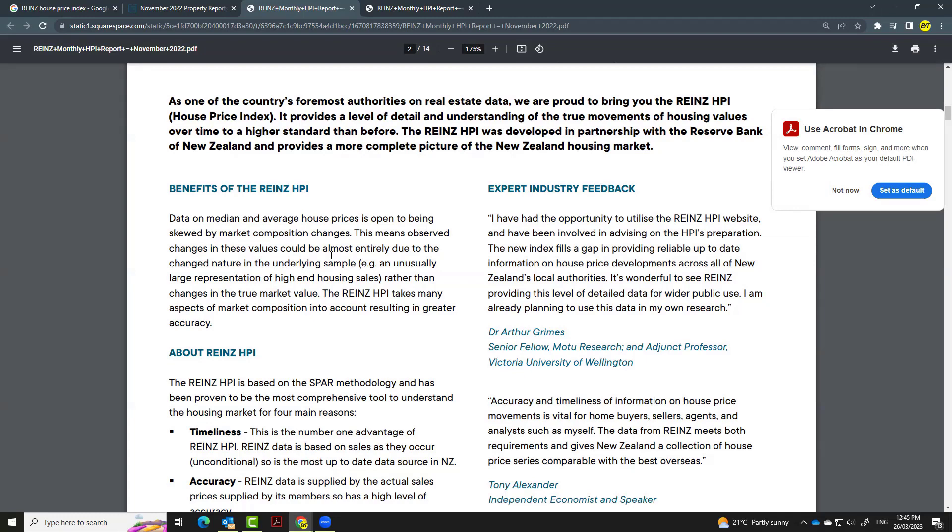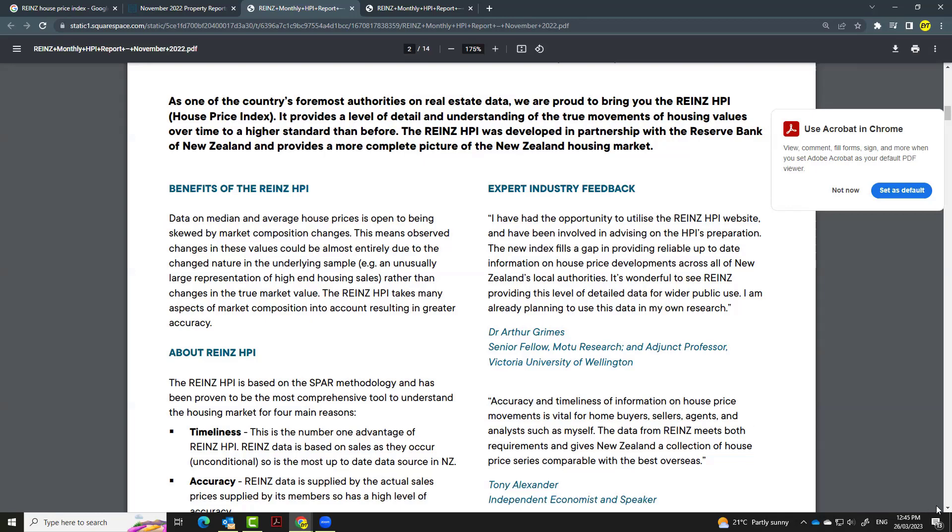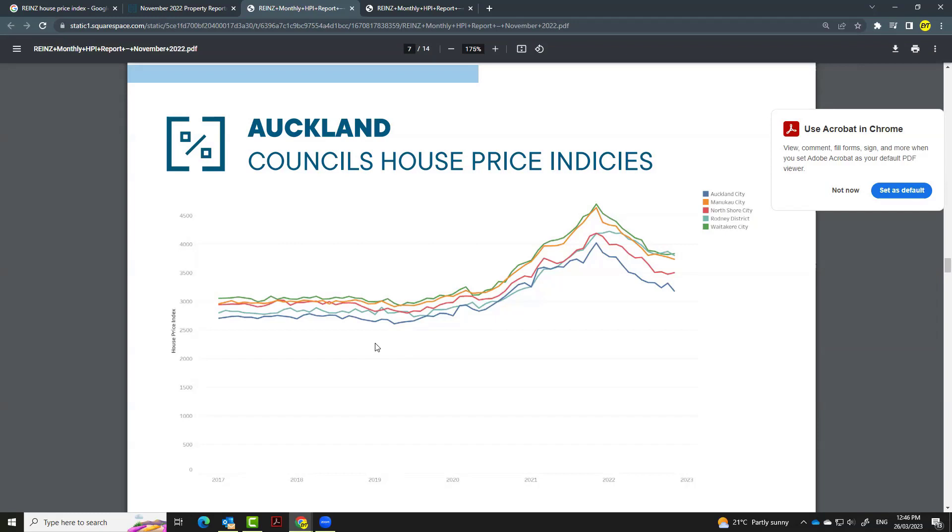You can avoid being skewed by the market composition changes, and it takes many aspects of market composition into account, resulting in greater accuracy. And here is an example of using house price index to compare different regions, house price changes over time, so as to understand the trends and differences between house prices in different areas at different times.